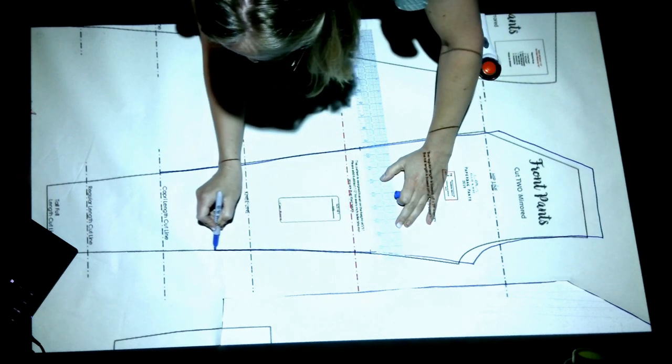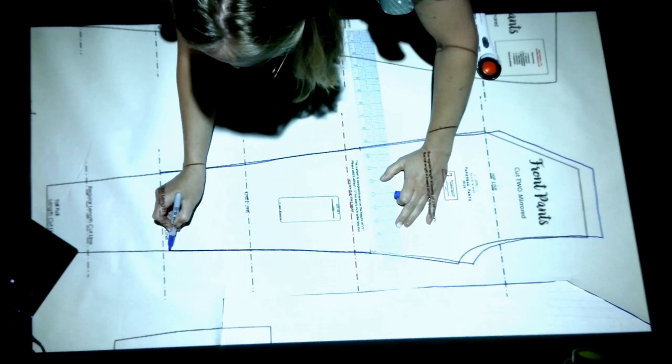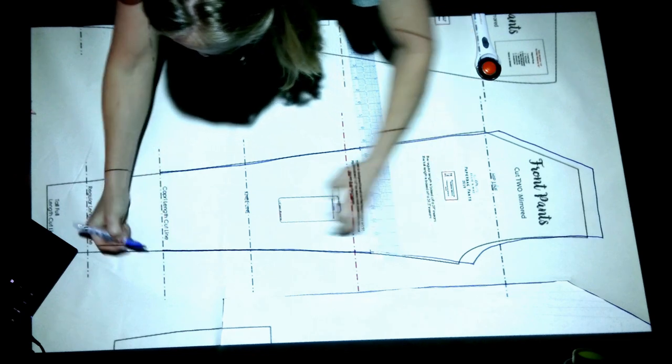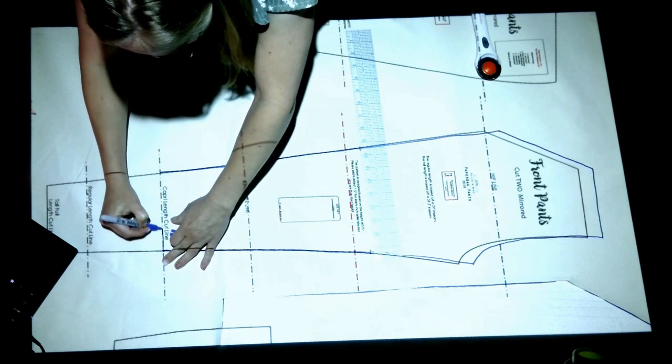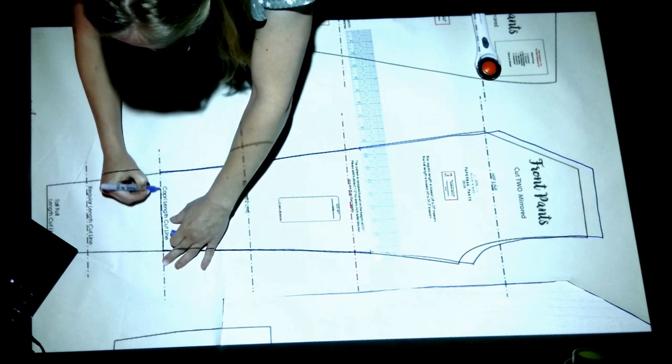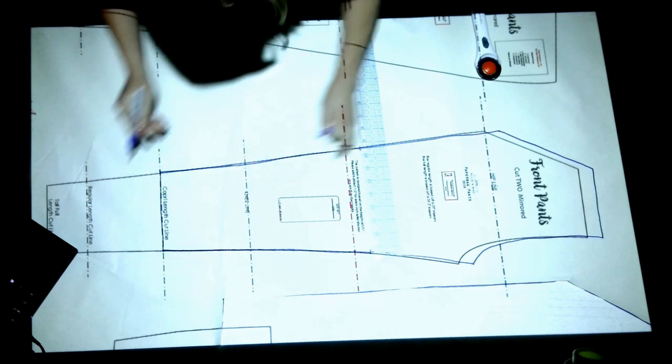This particular pattern I was cutting to the capri length. You would cut again right where I was using that Sharpie.